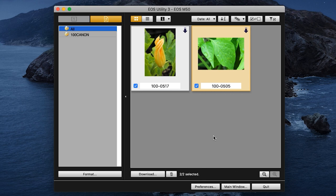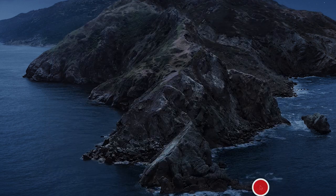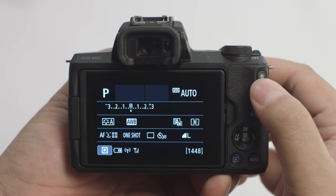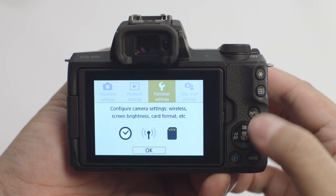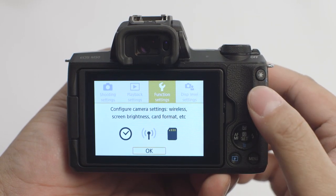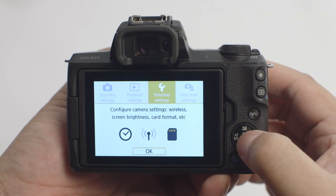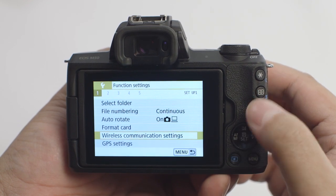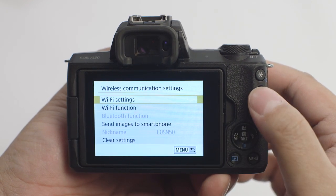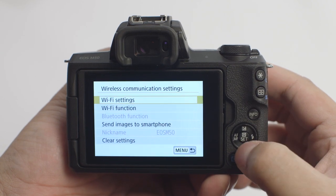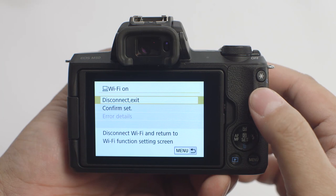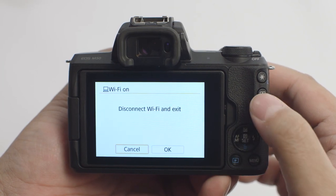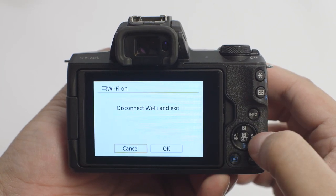Once your download is complete, click Quit to close EOS Utility. You can now disconnect your camera from your computer. Press the Menu button. In the Function Settings menu, select Wireless Communication Settings. Select Wi-Fi Function. Then select Disconnect Exit. Select OK to disconnect Wi-Fi and exit.